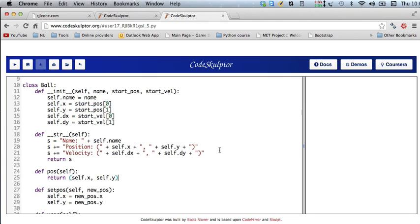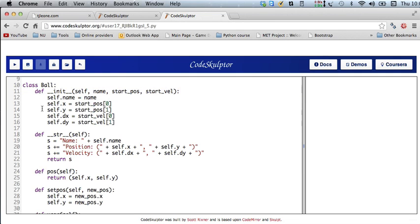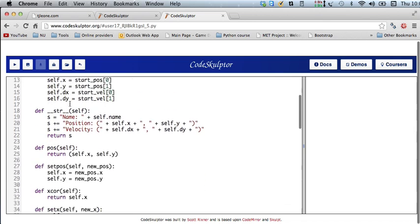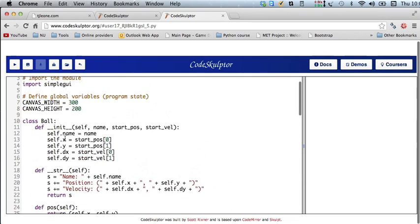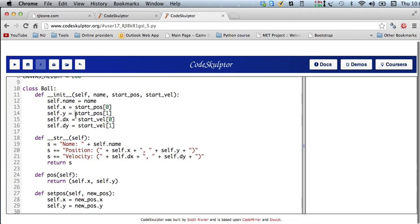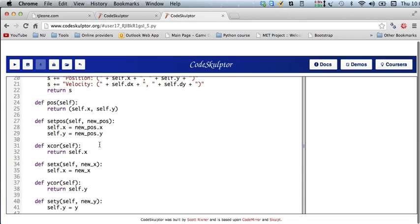In Python, the way we create classes is we use the class keyword, then the name of the class. By convention, class names start with capitals, then we have a colon, and underneath that we define the functions that belong to the class. The functions that belong to a particular class are more often called methods. We talk about functions for things like a draw handler, but we talk about methods for things like the init method or the pause method.